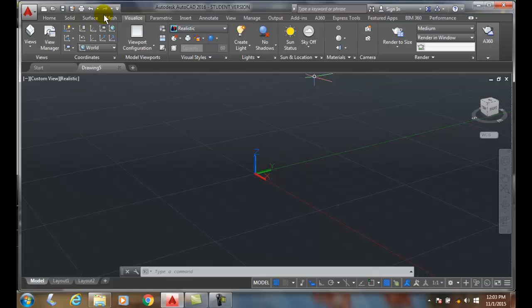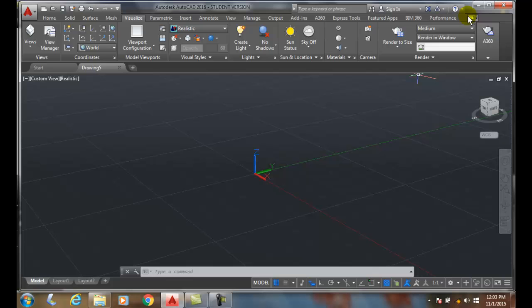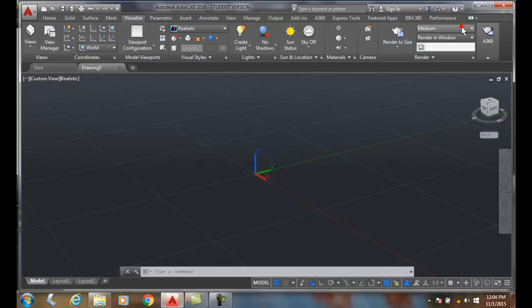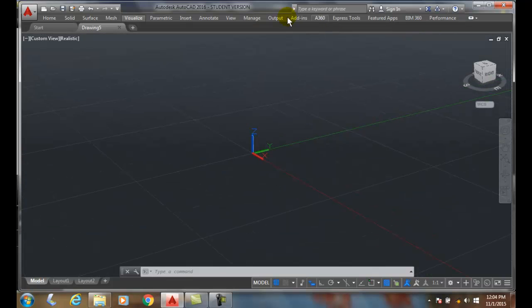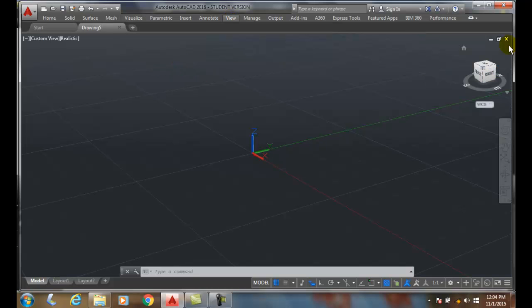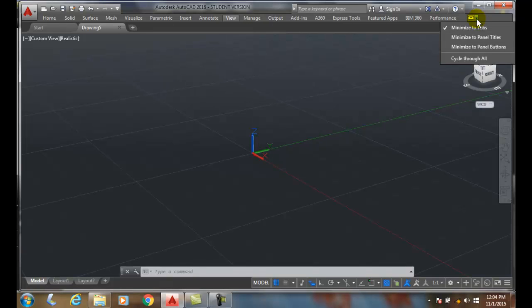We do have the ability to come up to the end of the tabs over here - I got this little down arrow - and I can minimize it just to the tabs. So if I want more room on my graphic screen, I can minimize it to the tabs and then I can just pick on the tabs to pull up that particular ribbon.